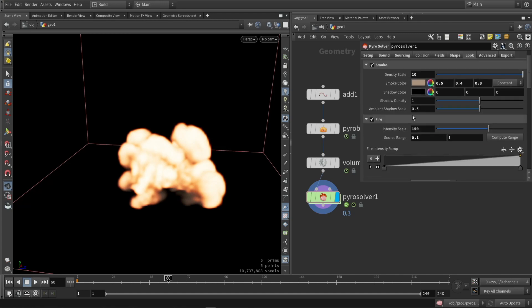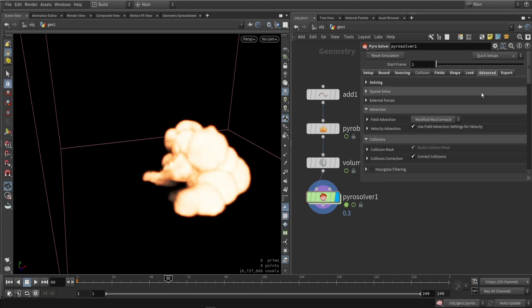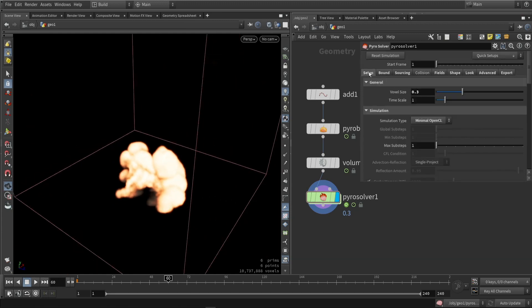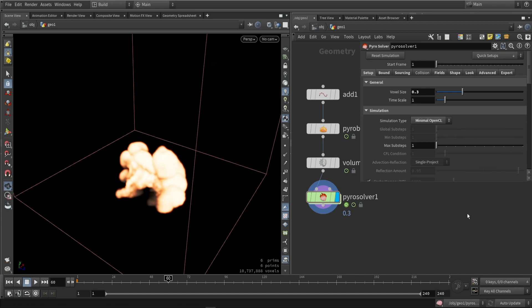So here are some interesting settings for a first visualization. Then we have the advanced options — I'm not going to talk too much about that — and the export options as well. We also have the quick settings, which can be interesting. We can initialize certain things, quickly add lights, a Pyrolook, or quickly add the cache system.